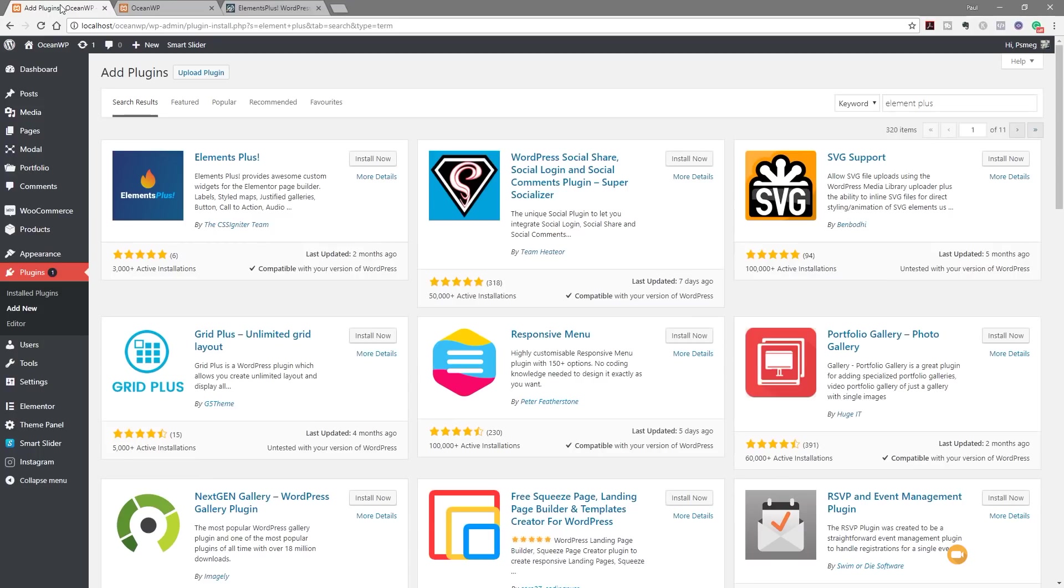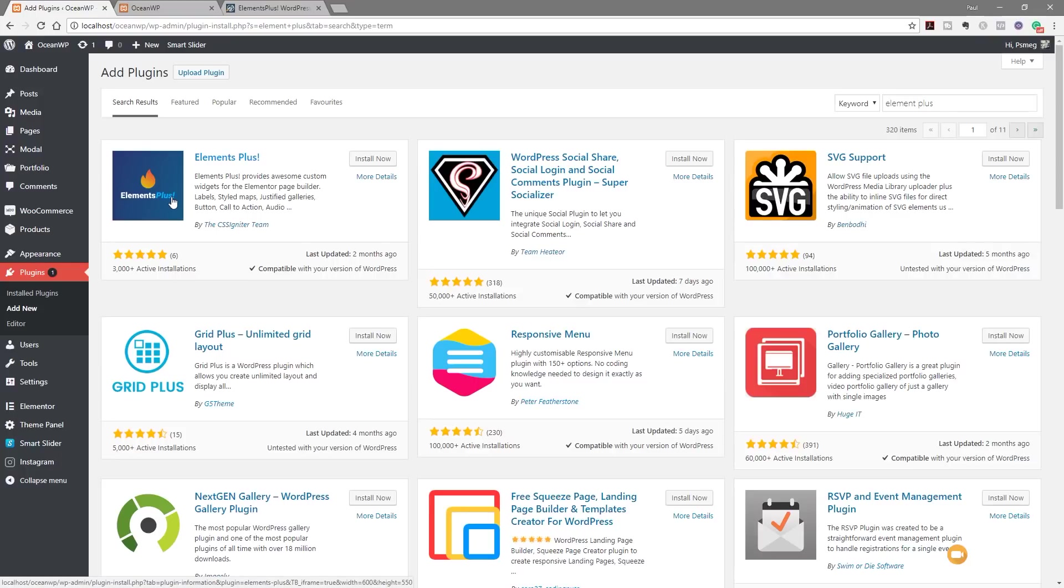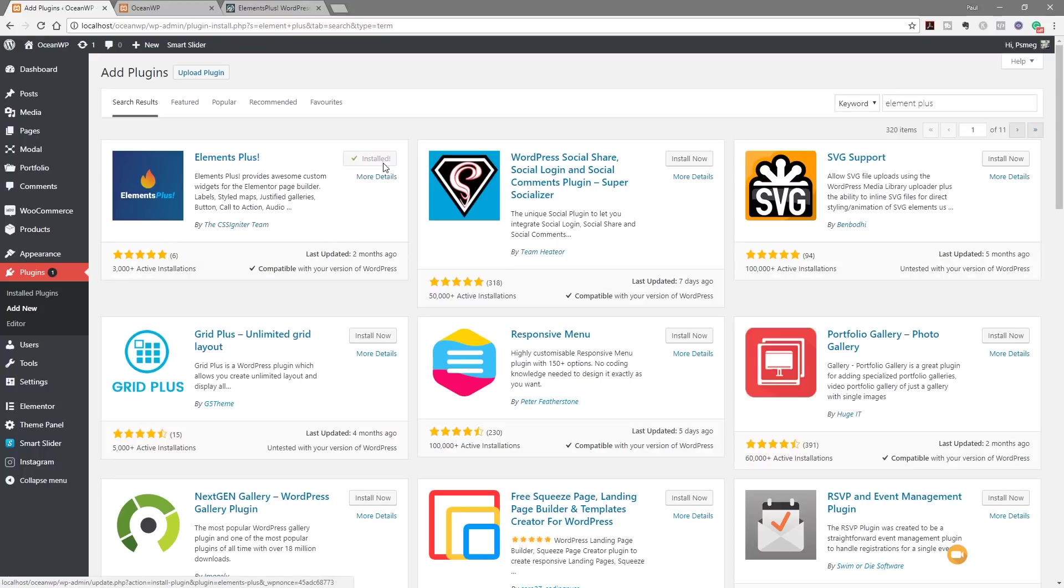So let's take a look at this in action. So the first thing we're going to need to do is install this, download it and install it into our WordPress copy. So what we're going to do is search for Elements Plus and you can see that brings up this particular download. All we need to do is click Install Now. Once that's downloaded, we can activate it. So that's downloaded. Let's just click Activate.